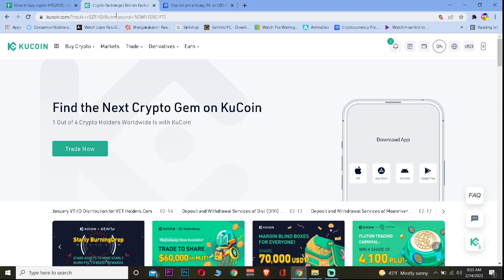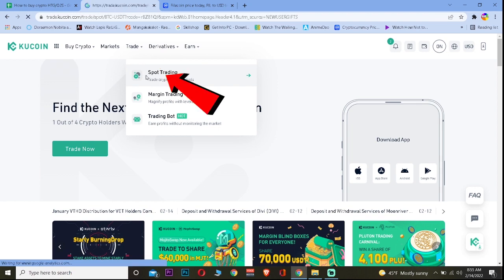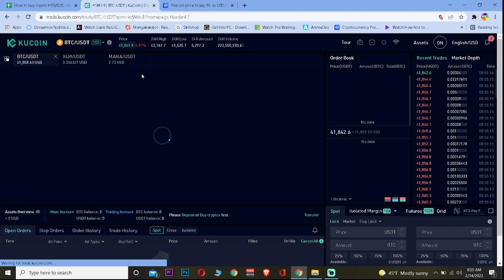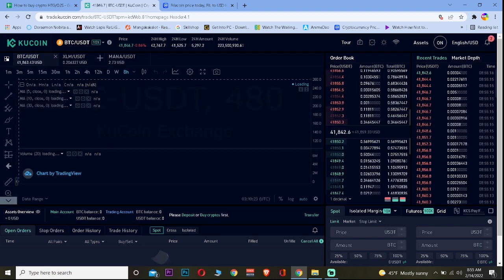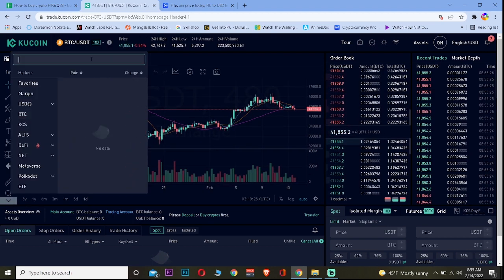First, go to KuCoin.com and log in to your account. Go to Trade, then Spot Trading. If you want to use margin trading or a trading bot, you can, but I find spot trading easier. Then click on the small arrow icon and type in FIL.